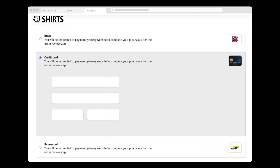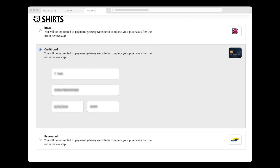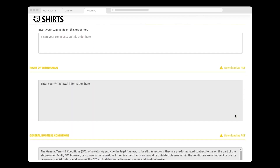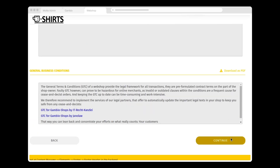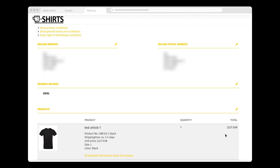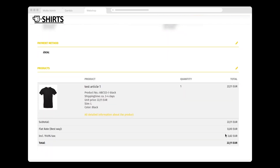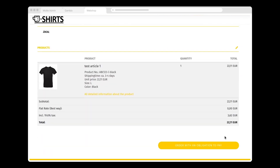Here I see that MOLLY automatically makes sure that the payment methods I activated appear in my checkout. I select Credit Cards, fill in my details, and click Continue. Finally, I click Order with an obligation to pay.